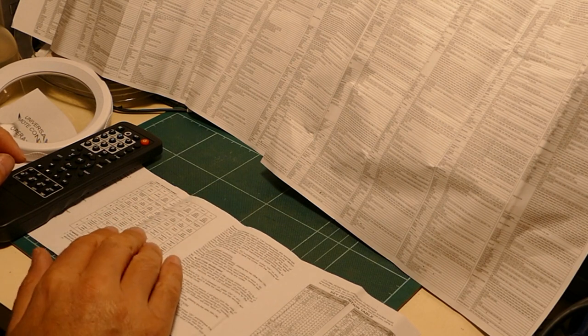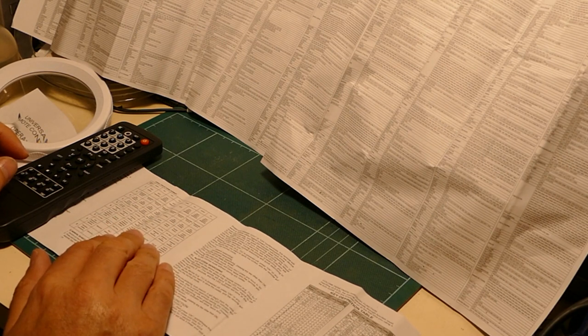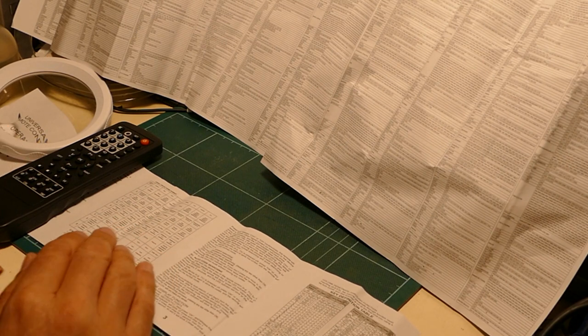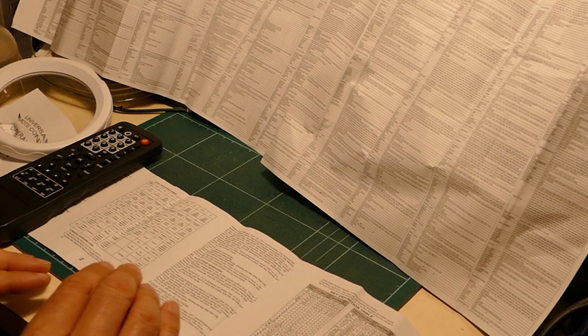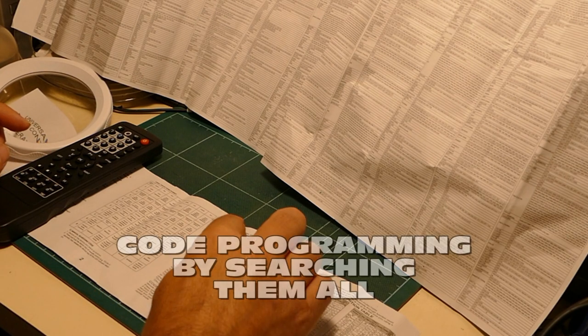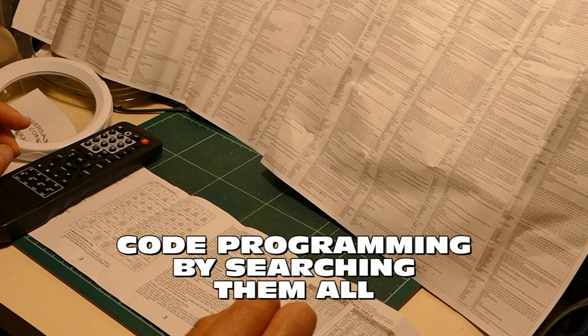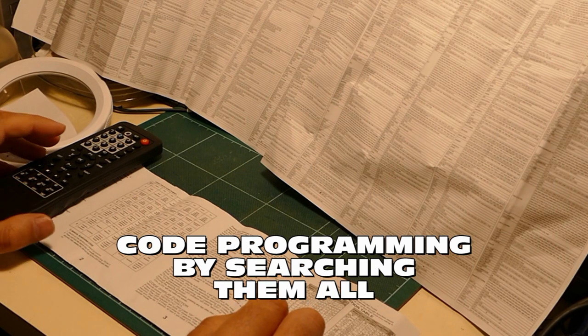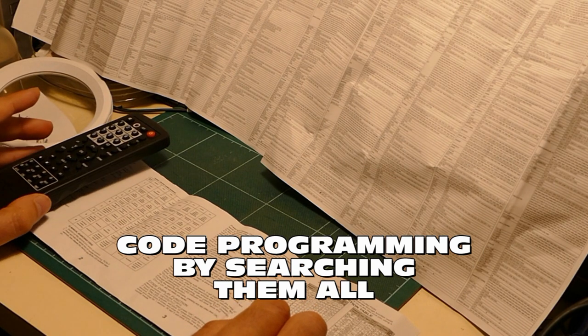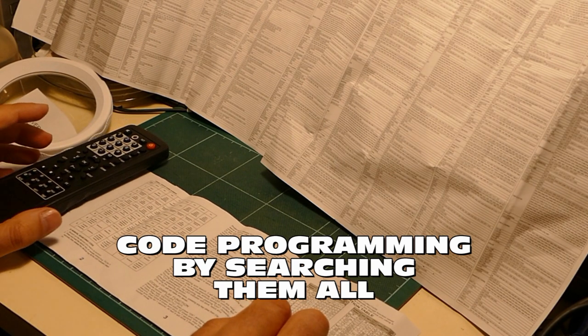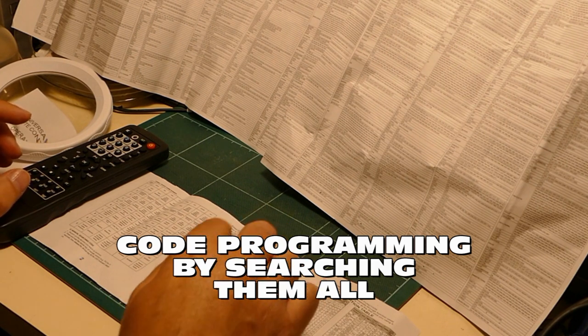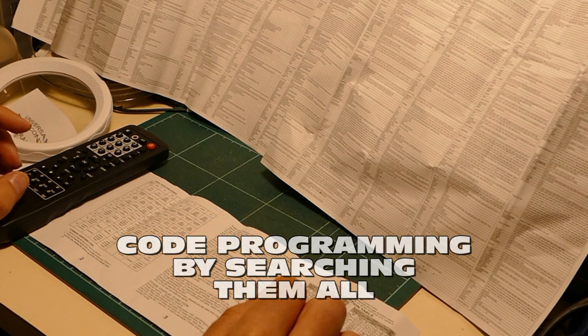That does not hold the correct list of video recorder remote control codes for Sony video recorders. So, we may have to try a different route.